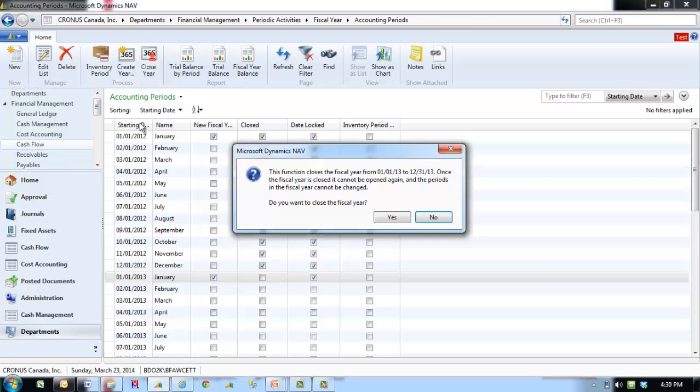A message appears about the year to be closed. This year is suggested based on the earliest open year and the corresponding checkmarks in the New Fiscal Year field. Click Yes to close the year.